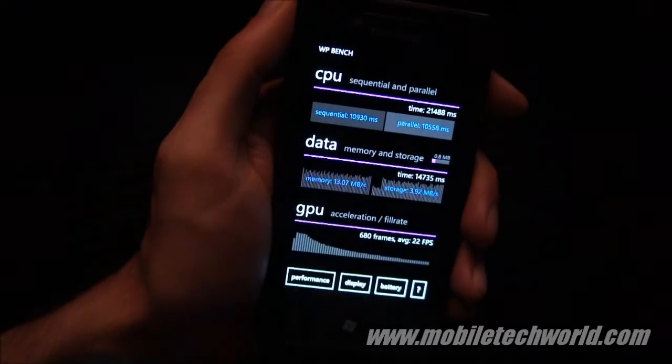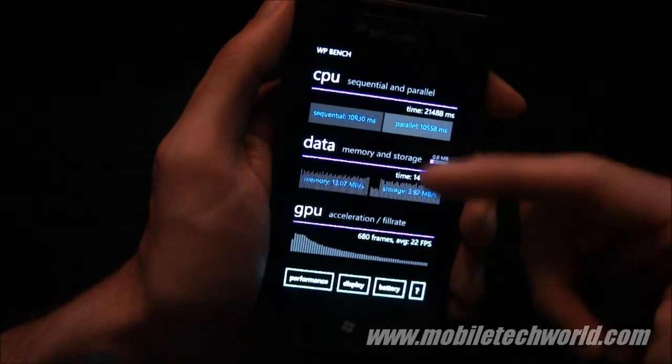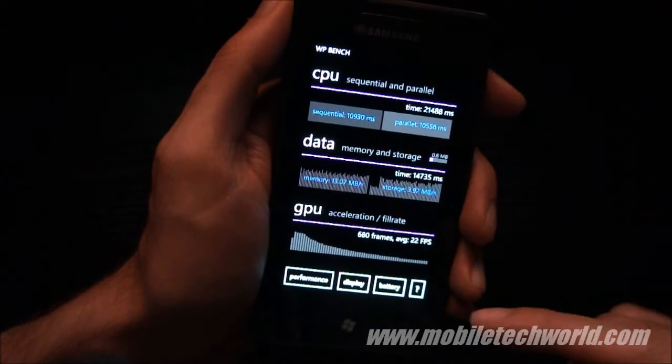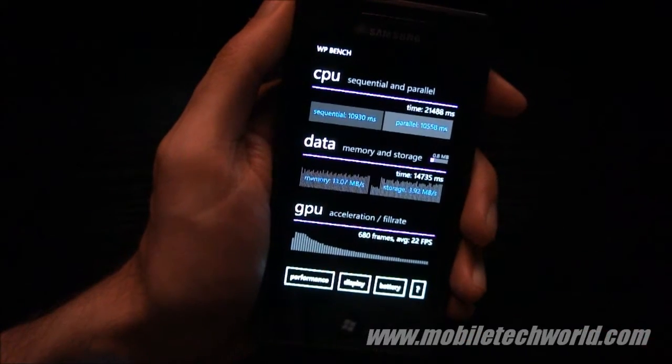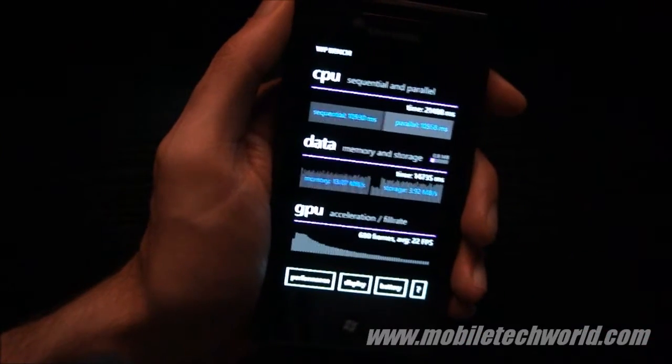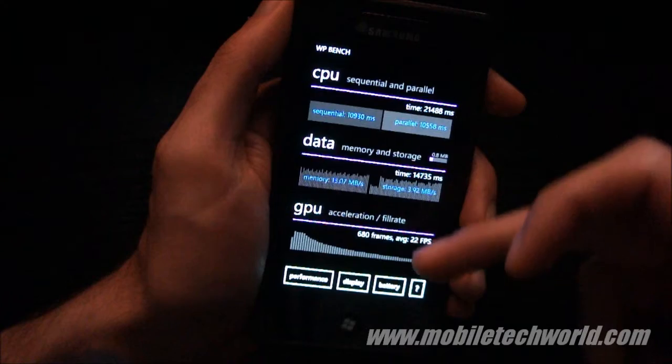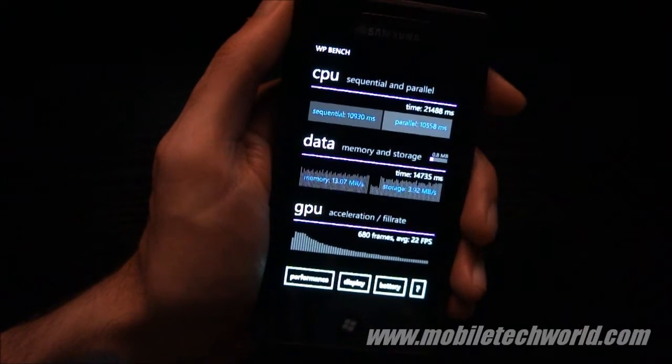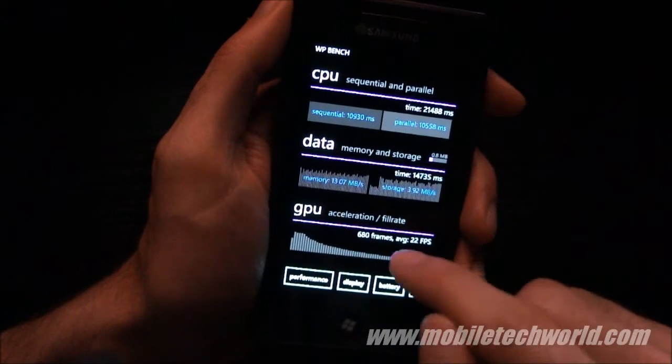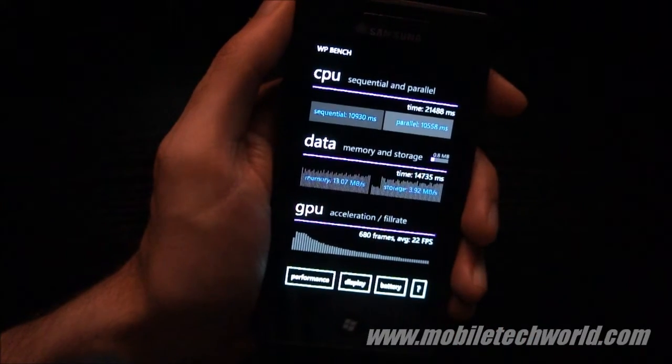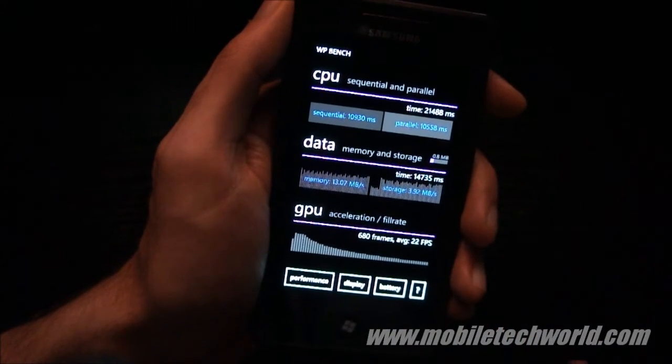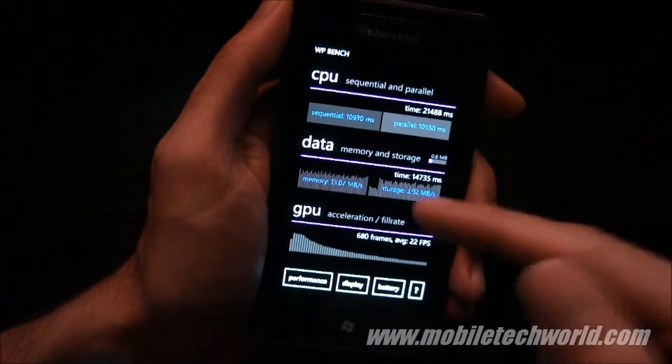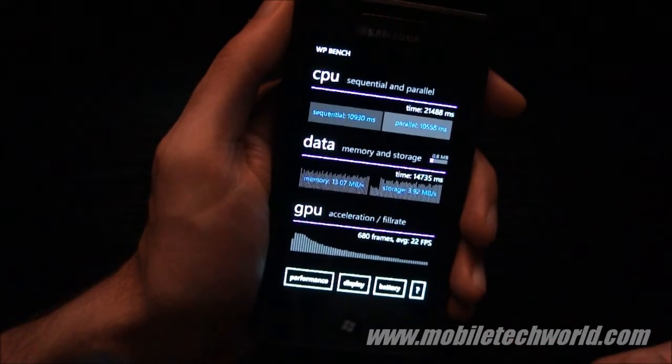So there you have it, the final results for the Samsung Omnia 7, this is running nodo, and I have 22 frames per second as an average right here, memory, storage, speed, and CPU results right here.